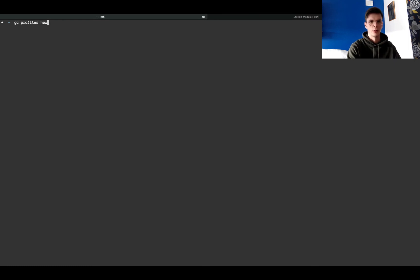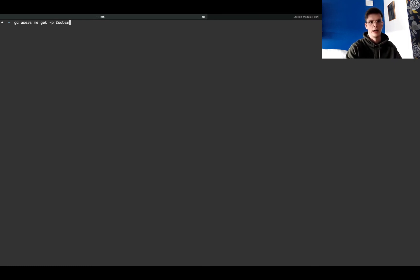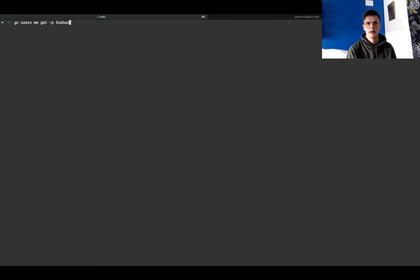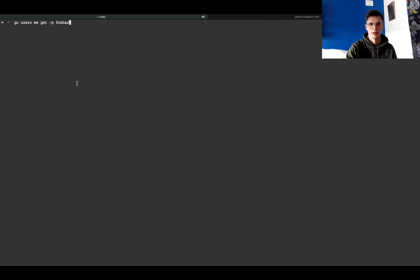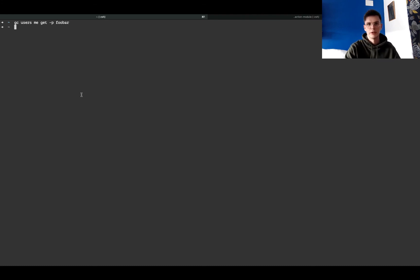And if I were to run this command again using that profile, it would work this time. I would get back a JSON object full of IDs and my email and all the details about the current user. But that concludes it for this video. Thank you for watching.